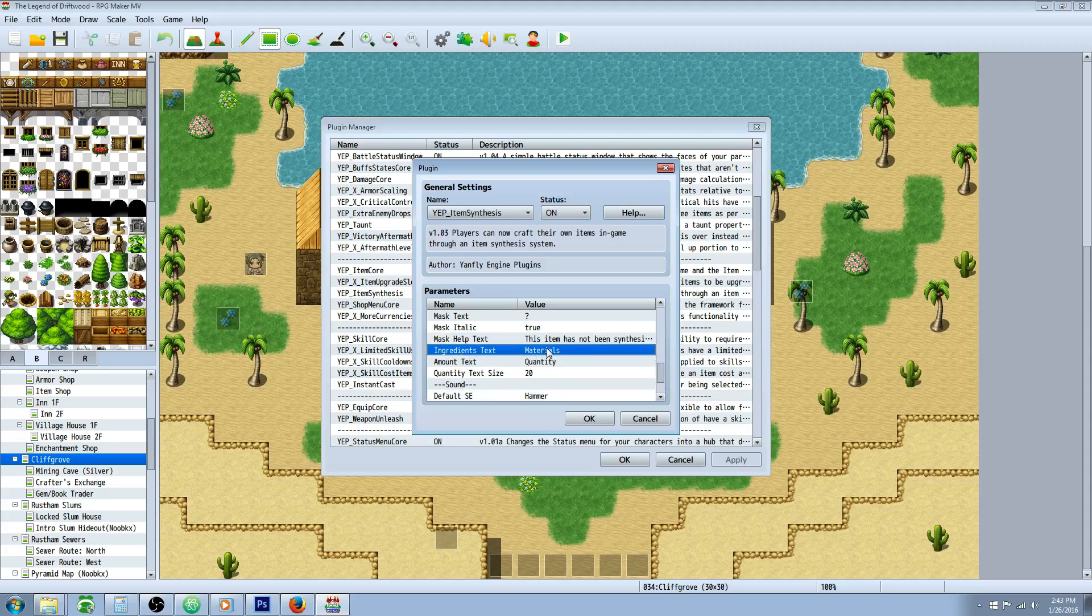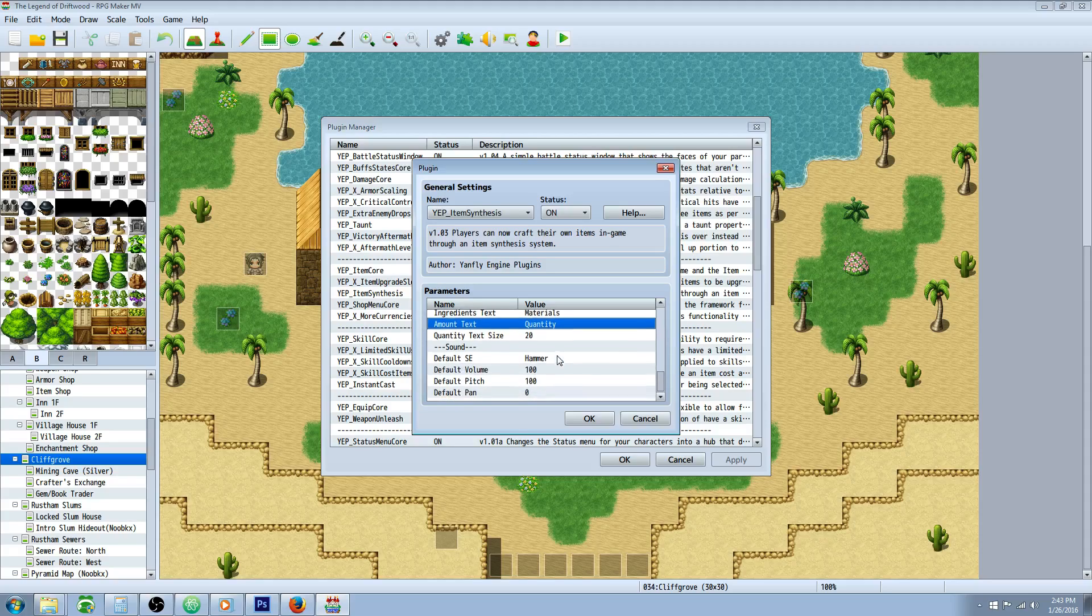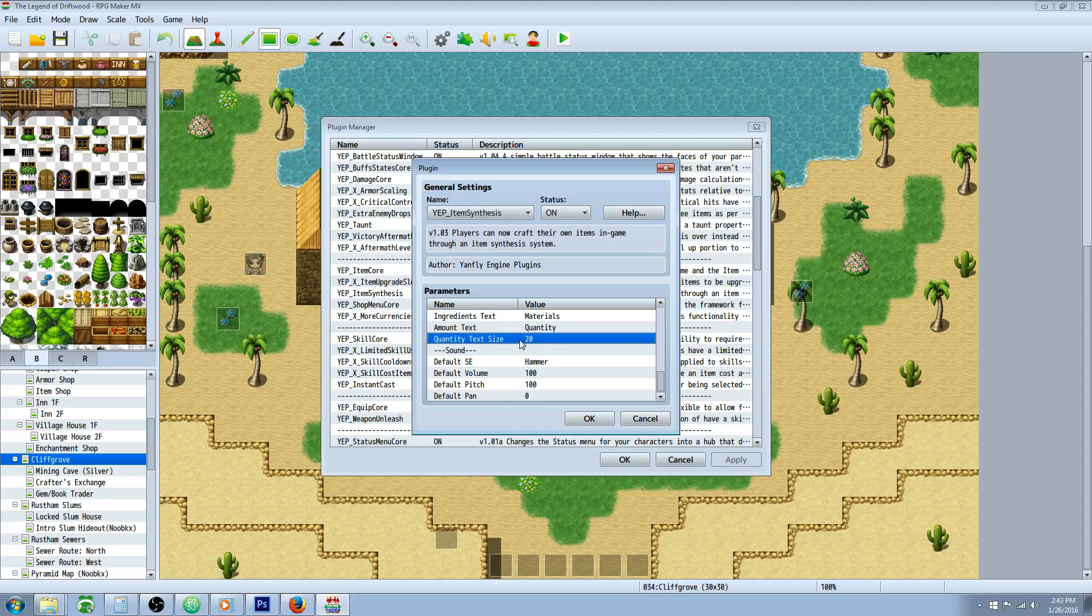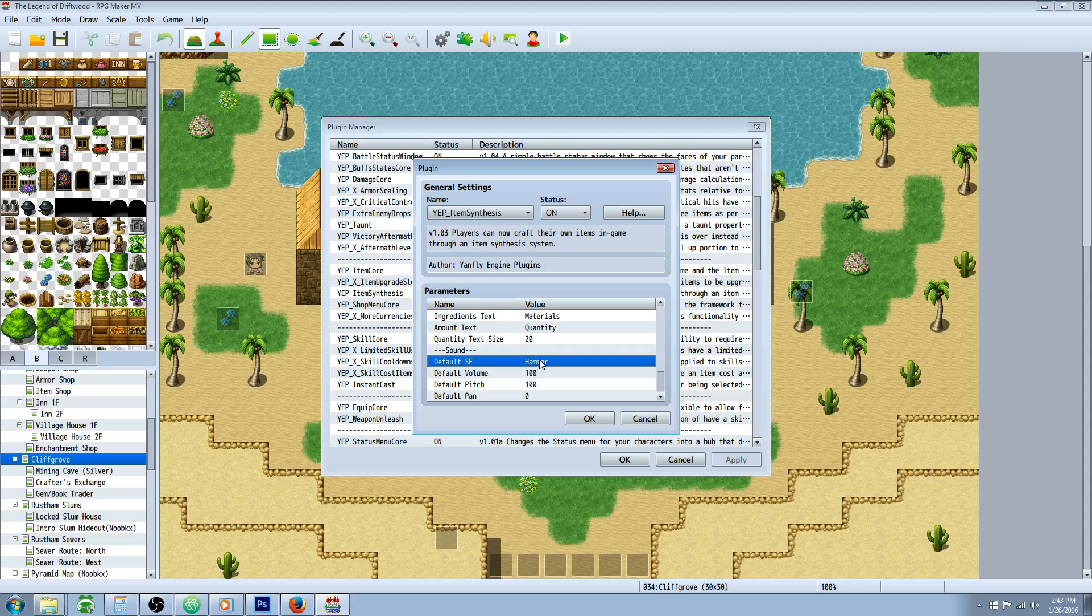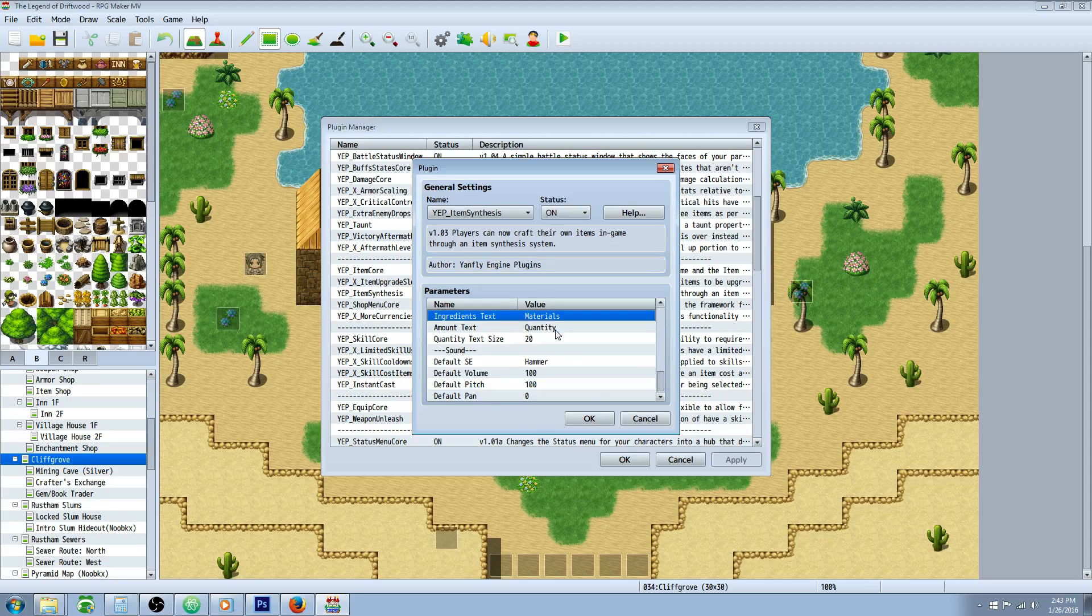Ingredient text is basically what it says on the menu. What do you want it to say? Ingredients, materials, amount text. I don't know why you would change that. Quantity. The text size, pretty self-explanatory, how big the font is. This is the sound effect that plays when you finish crafting an item. And this is the volume, pitch, and pan of that sound effect.